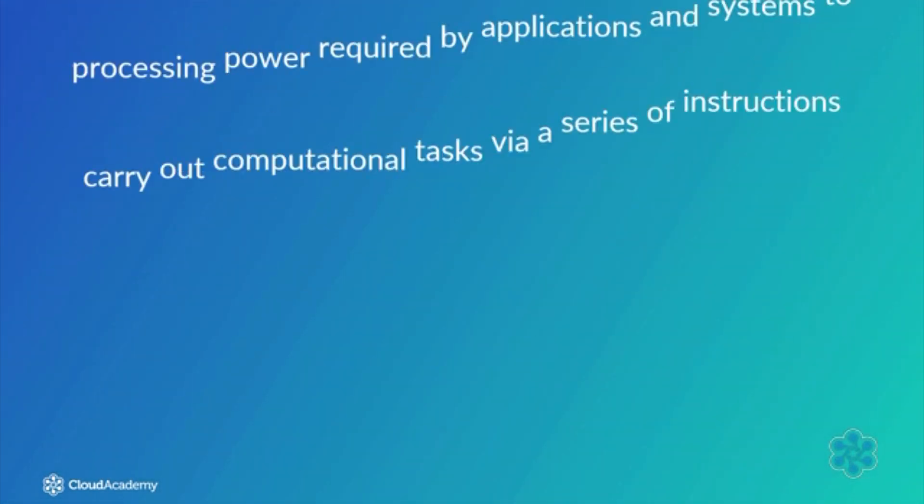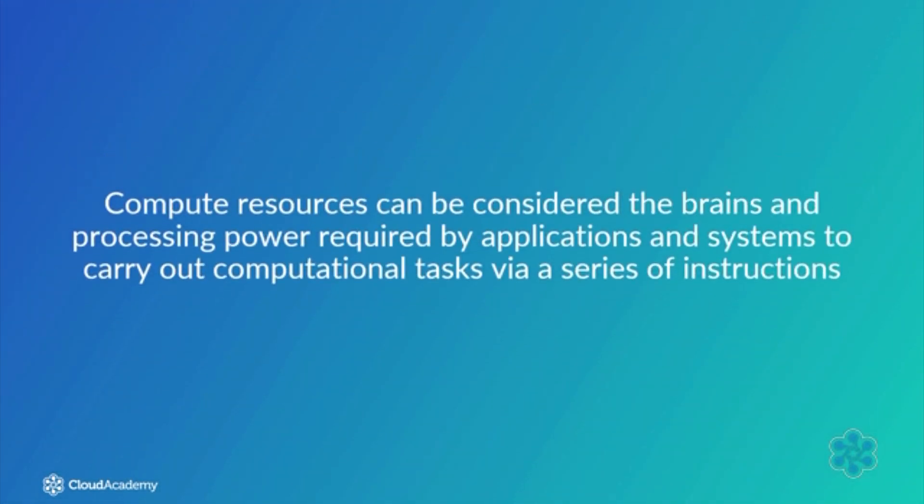Put simply, compute resources can be considered the brains and processing power required by applications and systems to carry out computational tasks via a series of instructions.